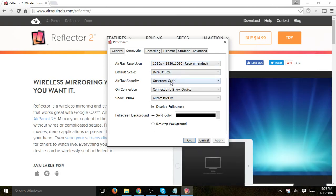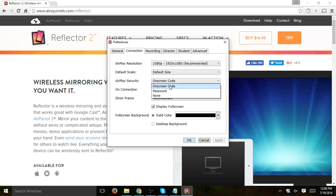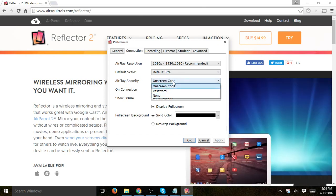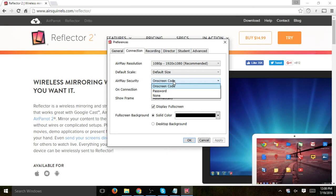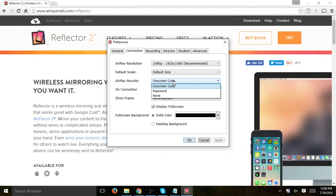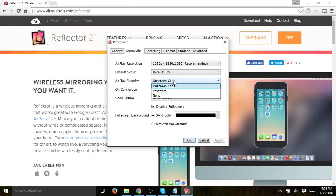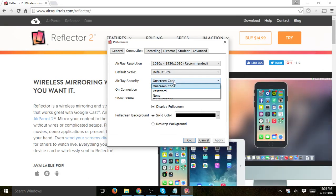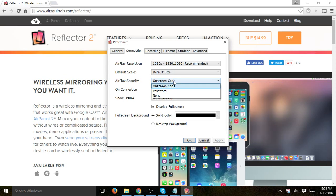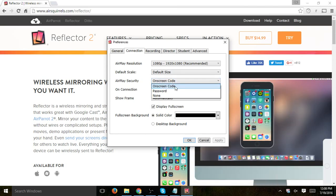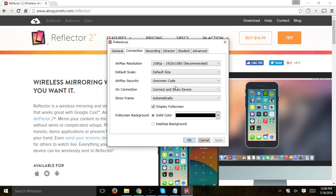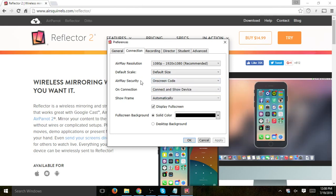Also, you'll need to be able to configure if you want to have a password to connect to your, to stream to your computer. Or if you just want no password, just as long as you're on the same Wi-Fi network, you can connect. In this case, I did an on-screen code, which I think is a little more secure. Or you can select the password as well or click None.